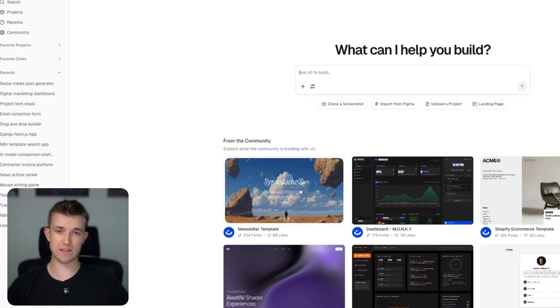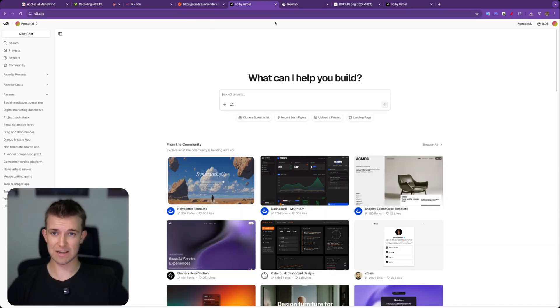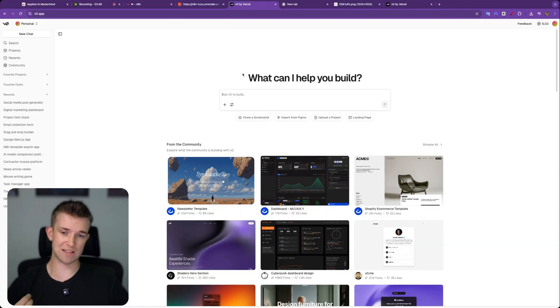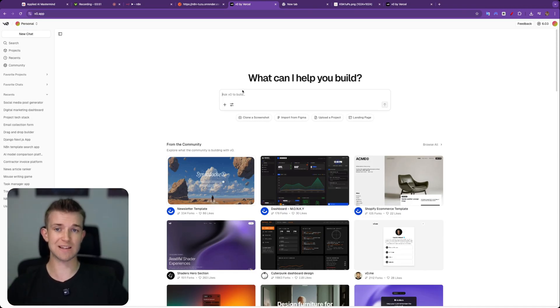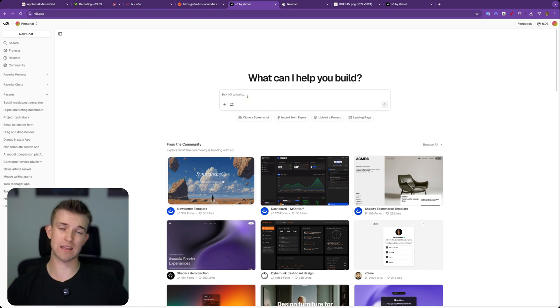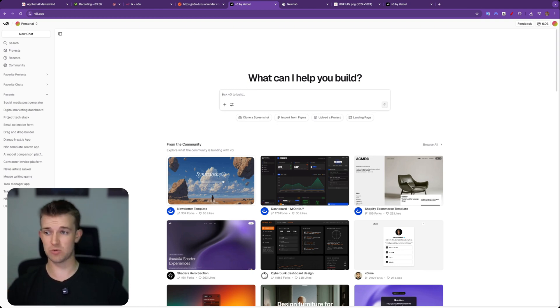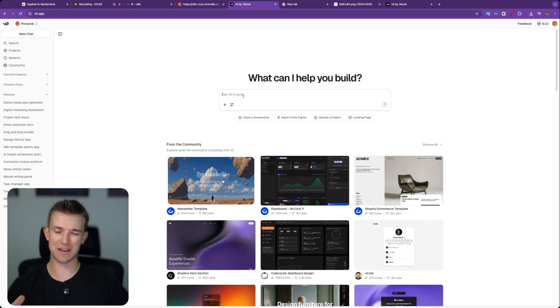What v0 is, is essentially it's a platform that allows you to vibe code. It's my favorite at the moment. You can simply enter in what you want to create and it will create that for you. I like it better than cursor, I like it better than lovable. It's my favorite at the moment though that will change in the future.